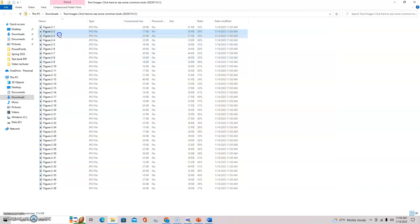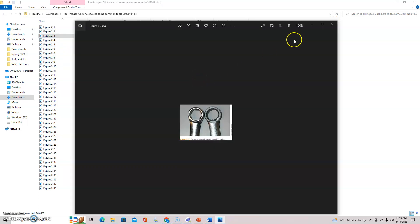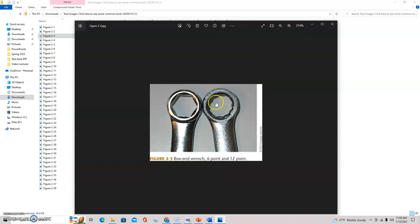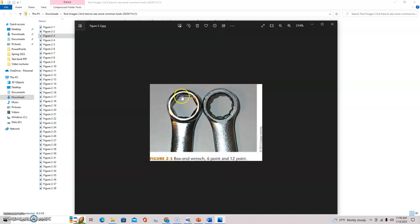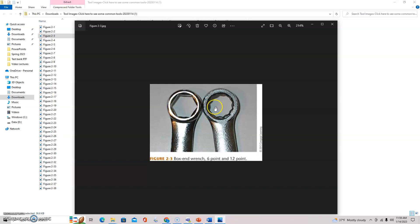Six point and twelve point depending on application. Obviously a six point is going to get a better grip of the six point bolt or nut that you're trying to access. The twelve point if something is slightly rounded - both of these tools you'll find yourself using. Both of these you really should own or be supplied.